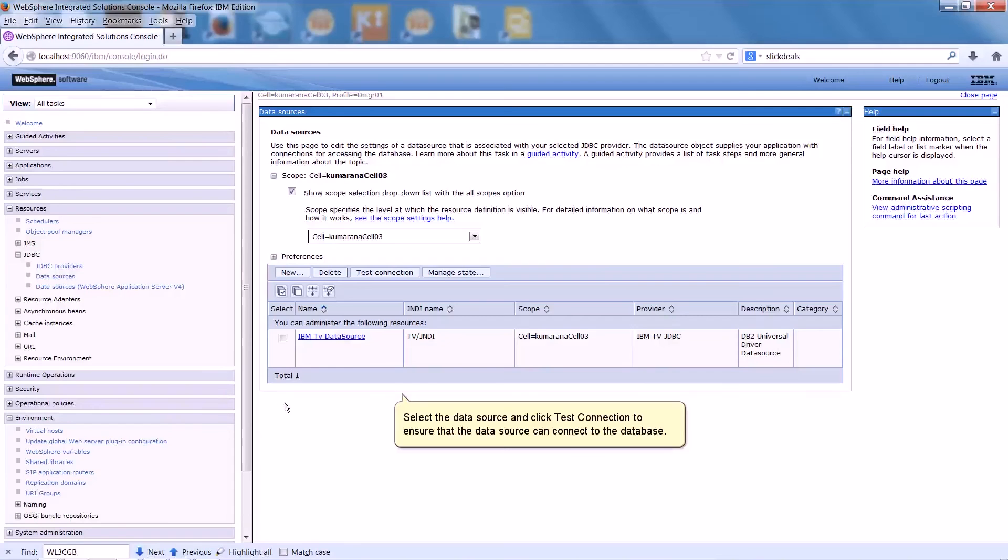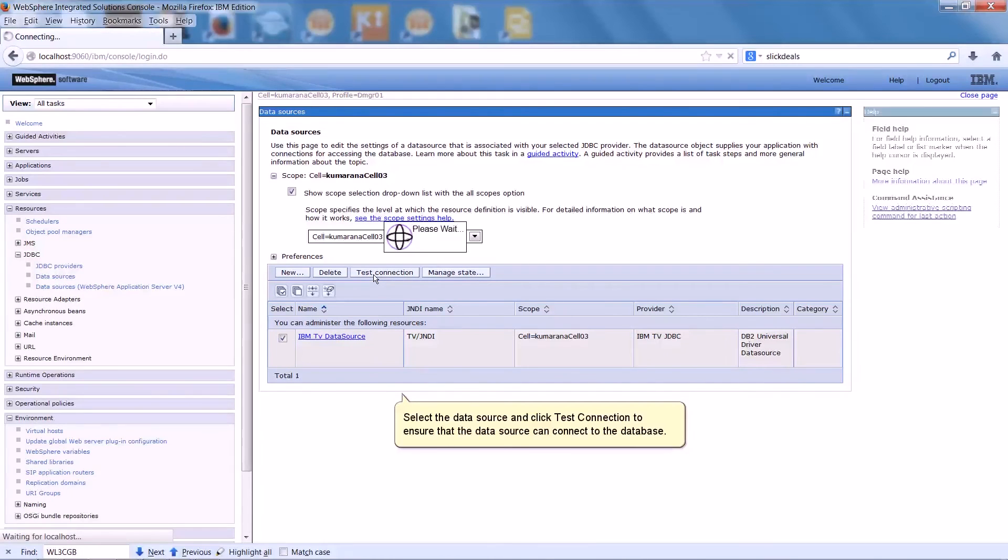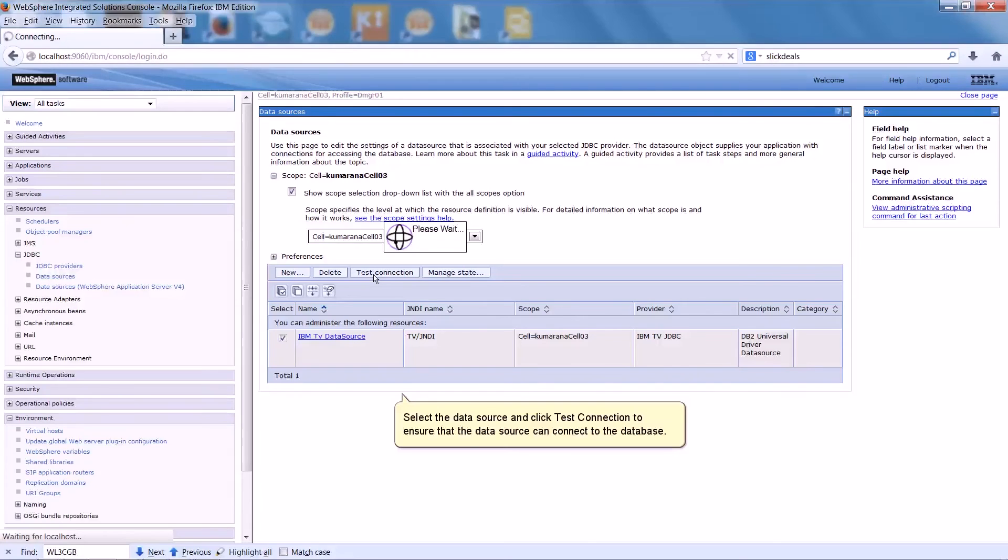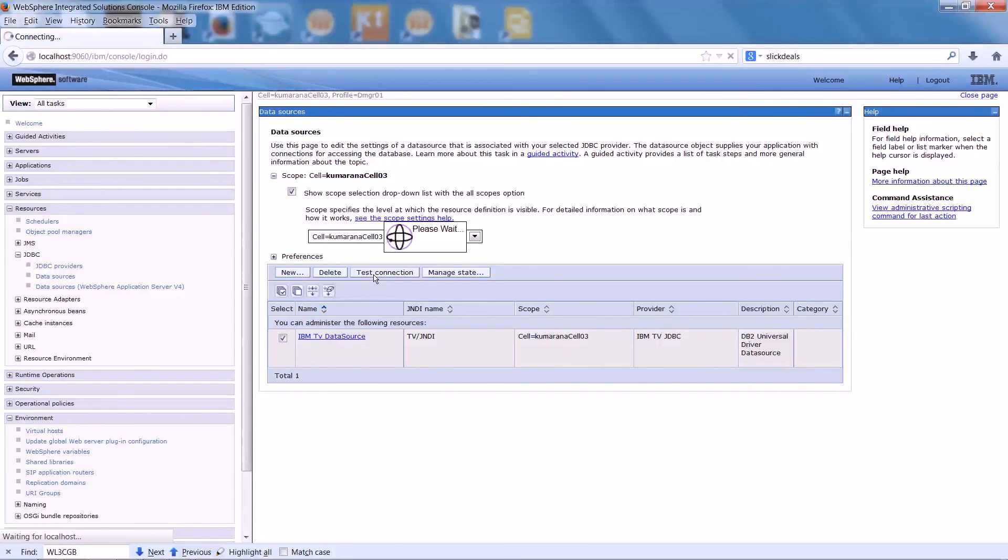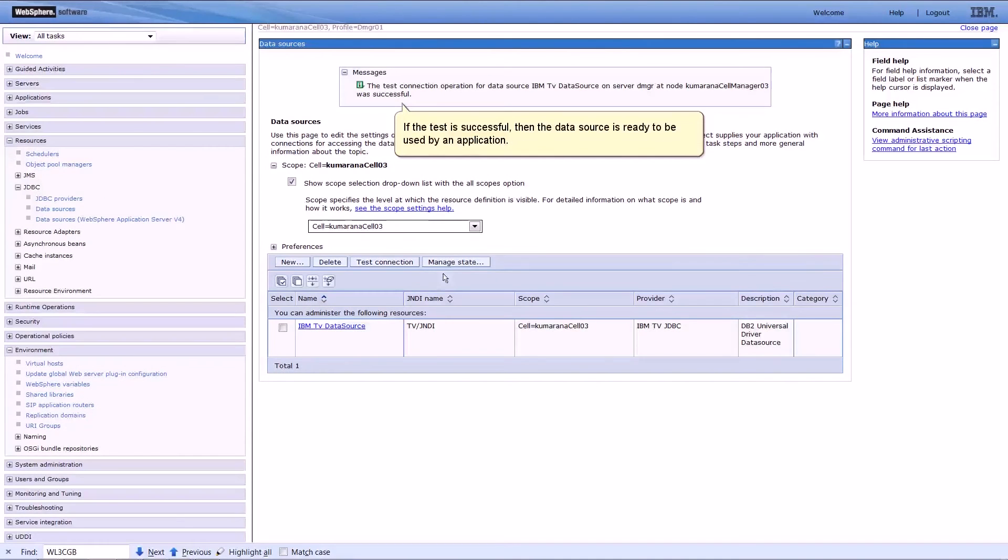Select the data source and click Test Connection to ensure that the data source can connect to the database. If the test is successful, then the data source is ready to be used by an application.